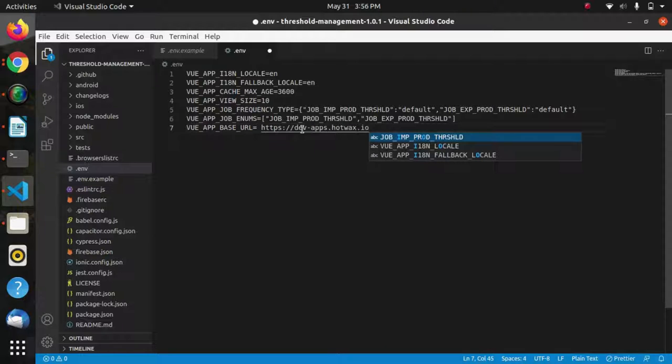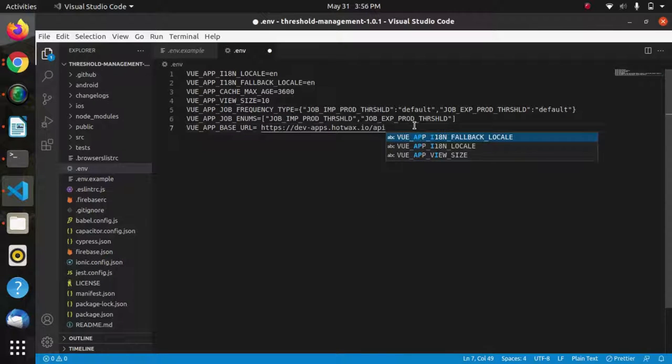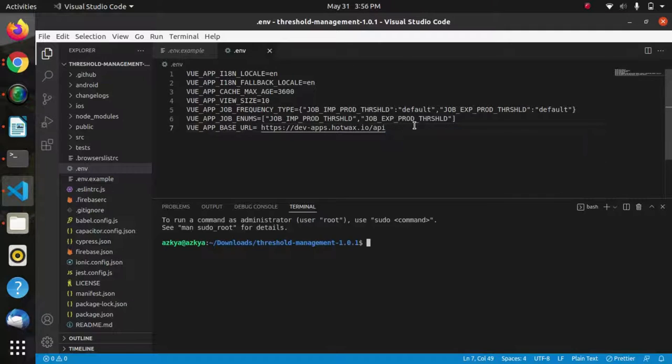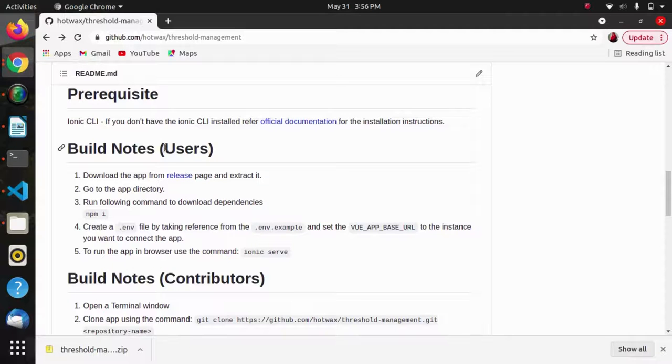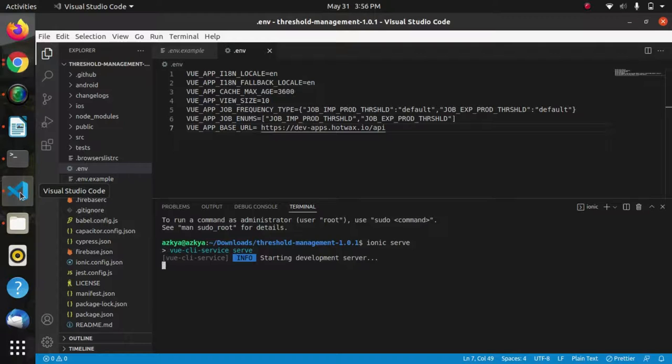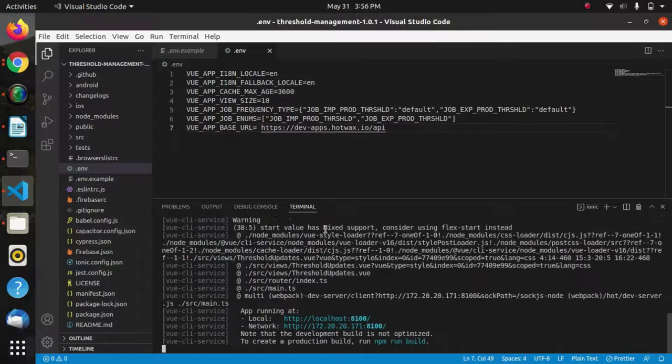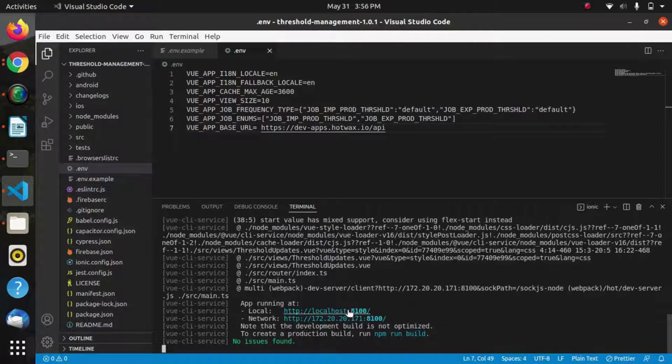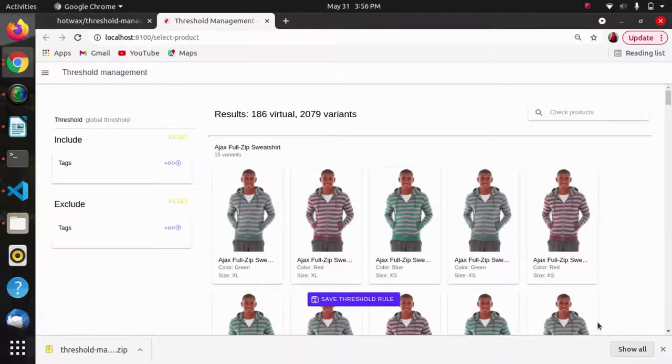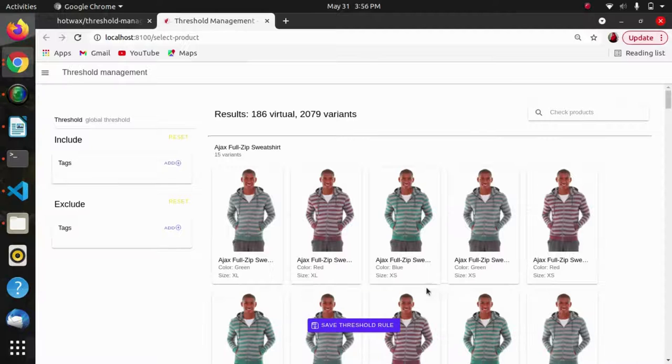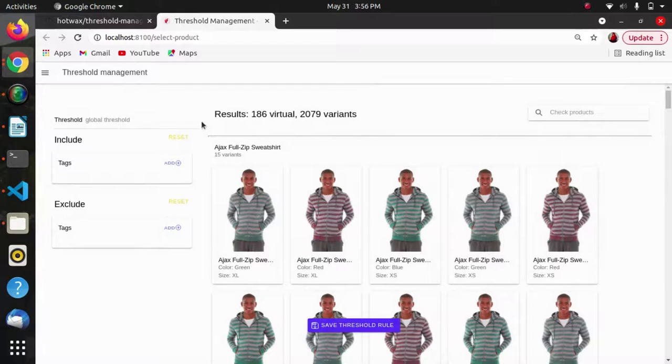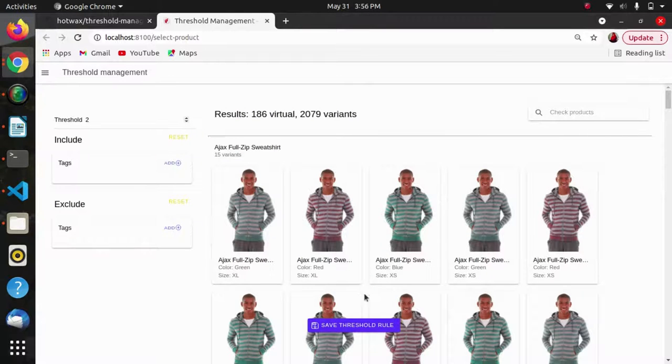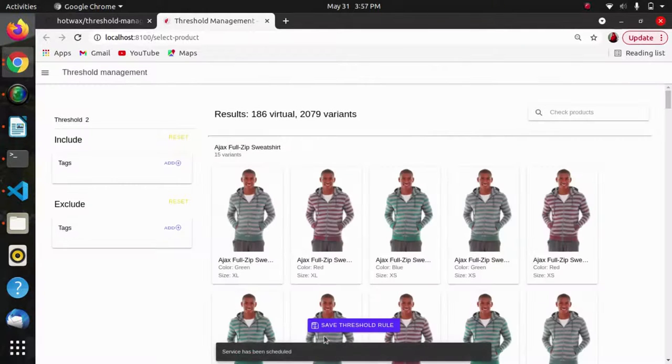I'll save this file and run ionic serve. For running any ionic project in browser we use ionic serve. As we can see my project is running completely fine.